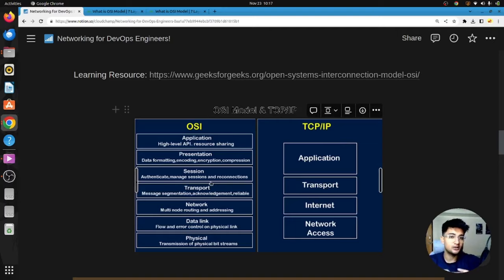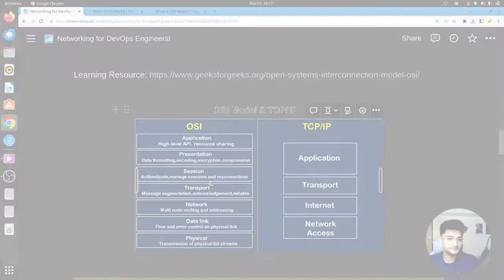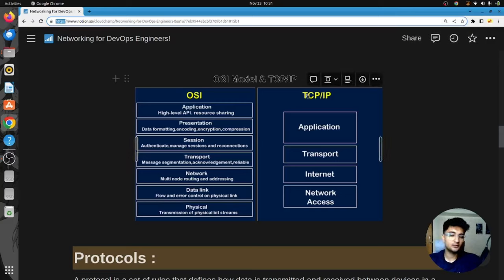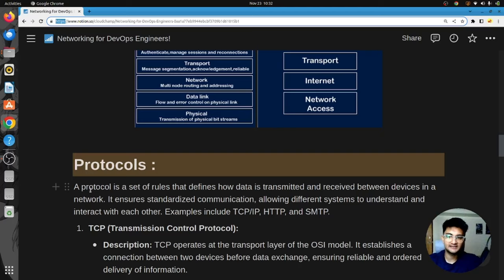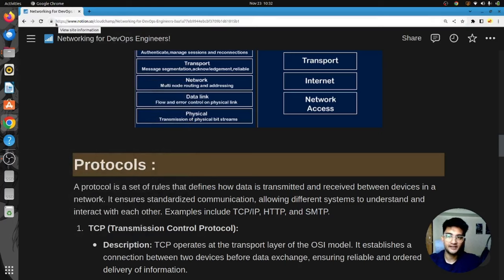OSI is great to understand how data is transferred and what's happening in the backend. TCP stands for Transmission Control Protocol and IP stands for Internet Protocol. A protocol is a set of rules that defines how data is transmitted and received between devices in a network. For example, accessing a Notion page on a browser uses HTTPS protocol, and sending an email uses SMTP protocol.